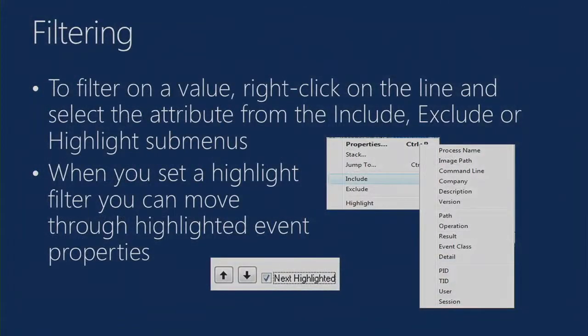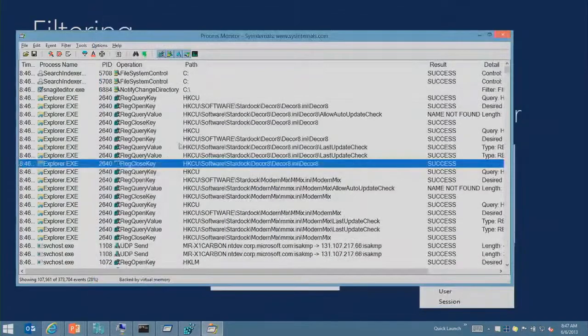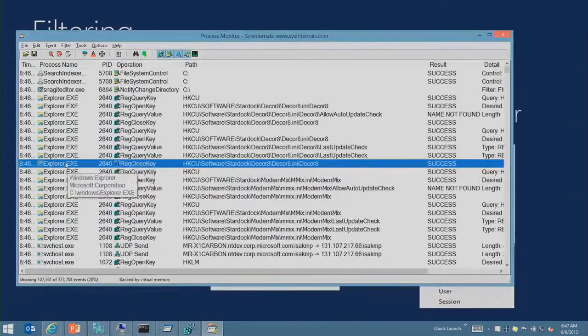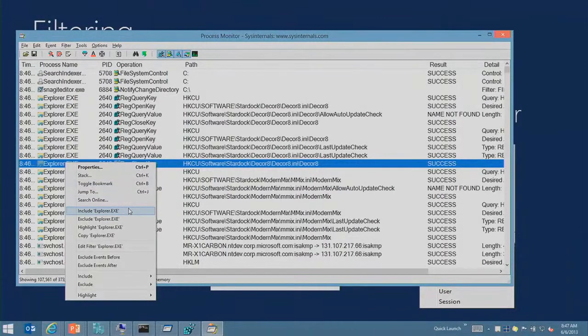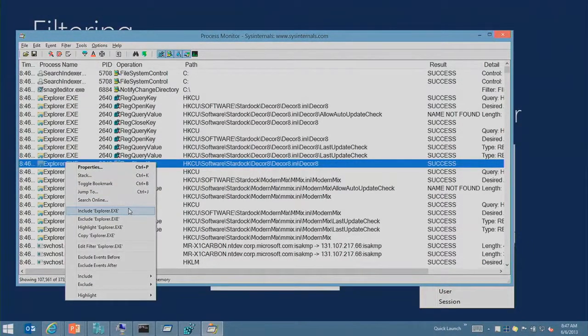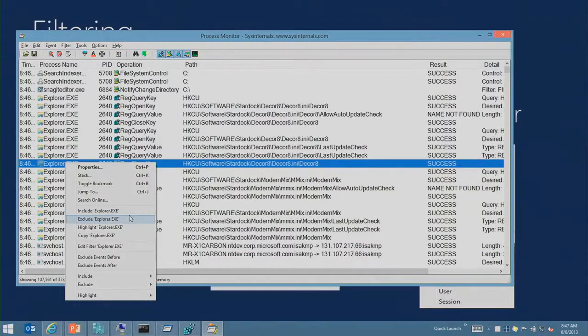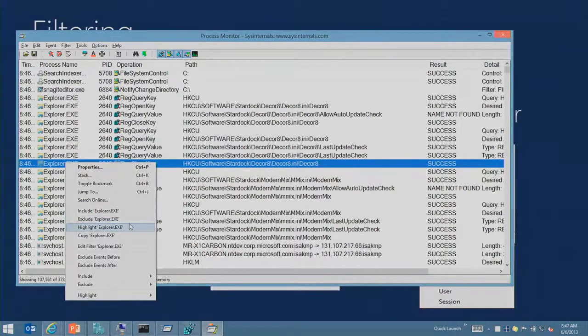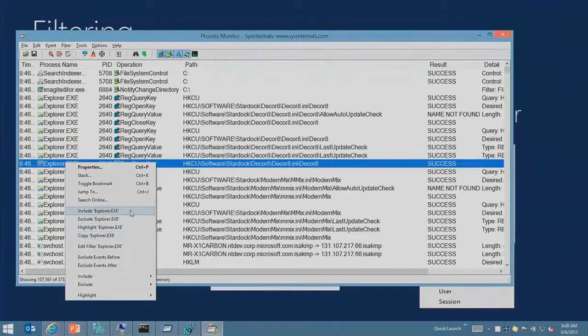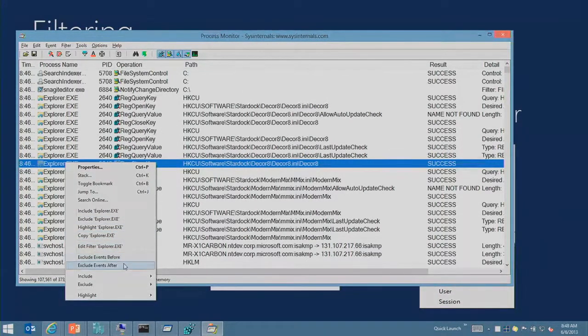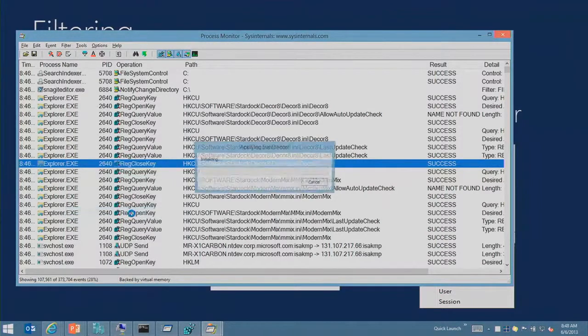Filtering is a key technique that you should master as you use Process Monitor to get rid of all the noise and focus on the things you want to focus on. There's lots of different ways to do filtering. I can just right-click on a particular entry, row, column, and say filter by that. Include it, exclude it, highlight it, copy it to that row to the clipboard. Exclude items before this, exclude items after this.